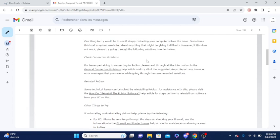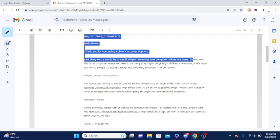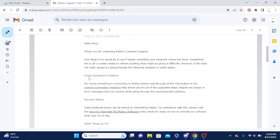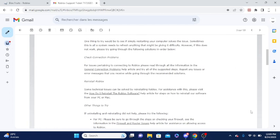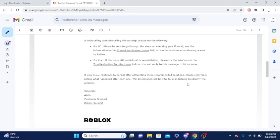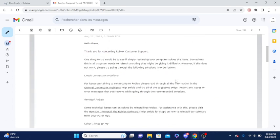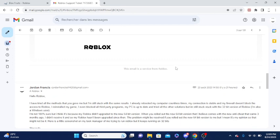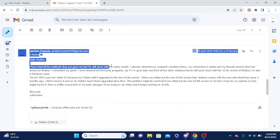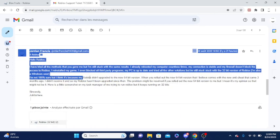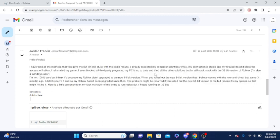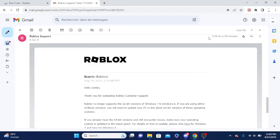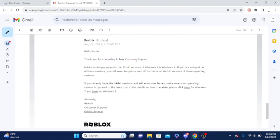But it didn't, which kind of sucks. It says reboot your computer, check connection problems. I mean I'm completely fine with internet, reinstall Roblox, and disable your firewall or something like that. But nothing worked, and so I decided to reply to them with a very long message trying to make things more clear because I thought they would just give me the 64-bit version. I sent them a screenshot and then they responded back with a reply.